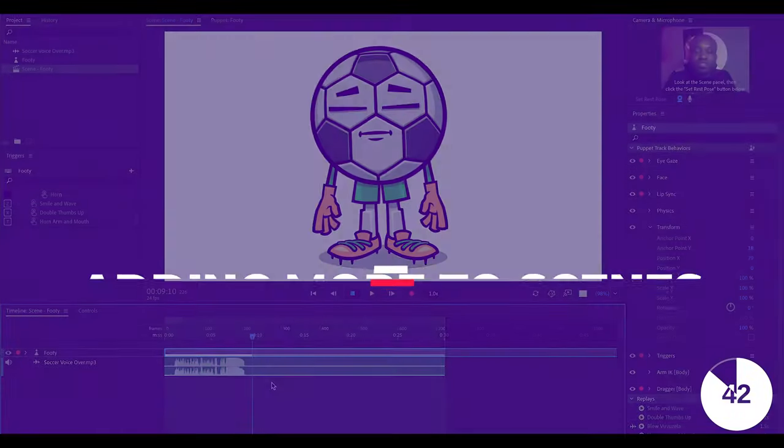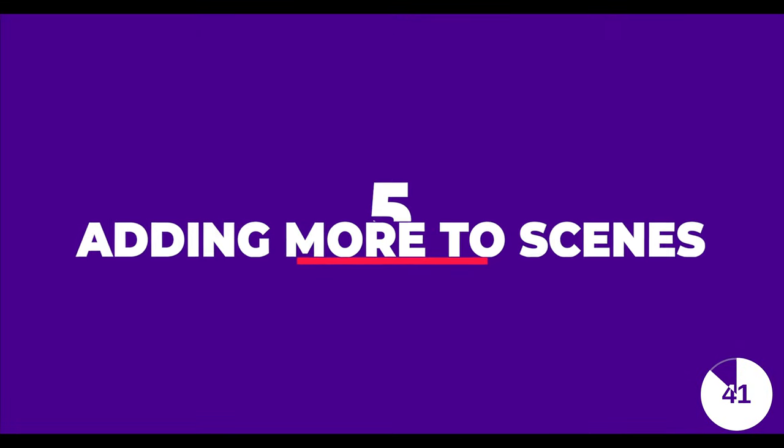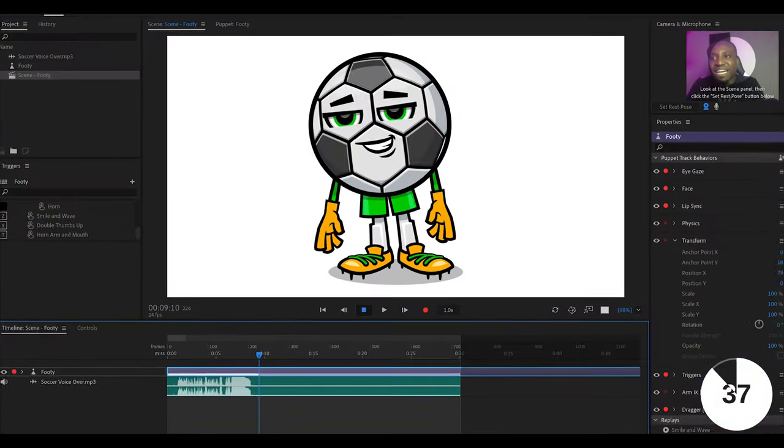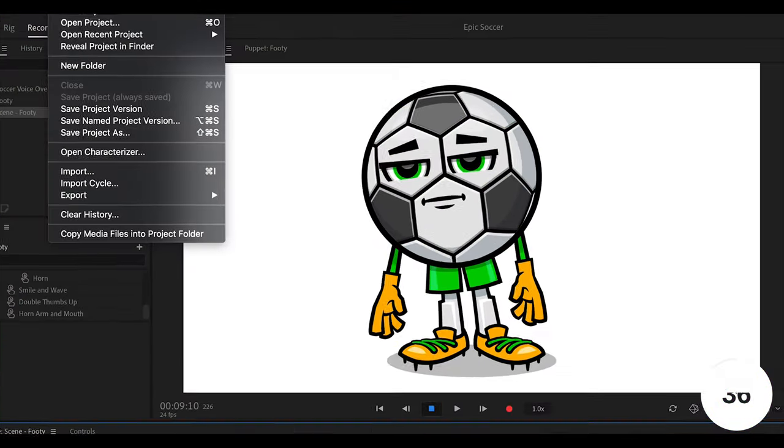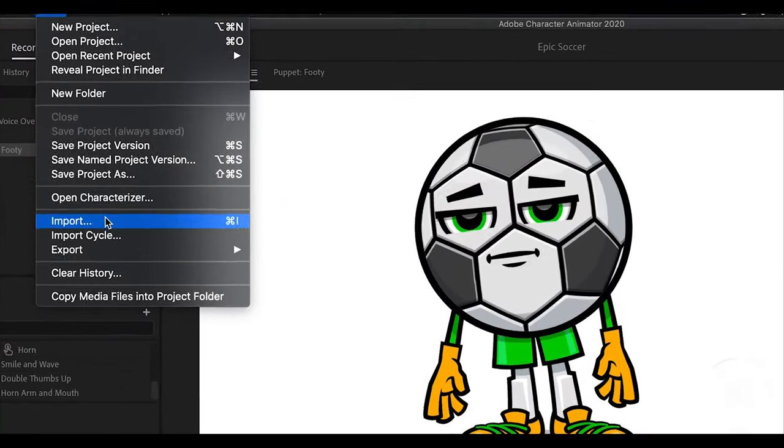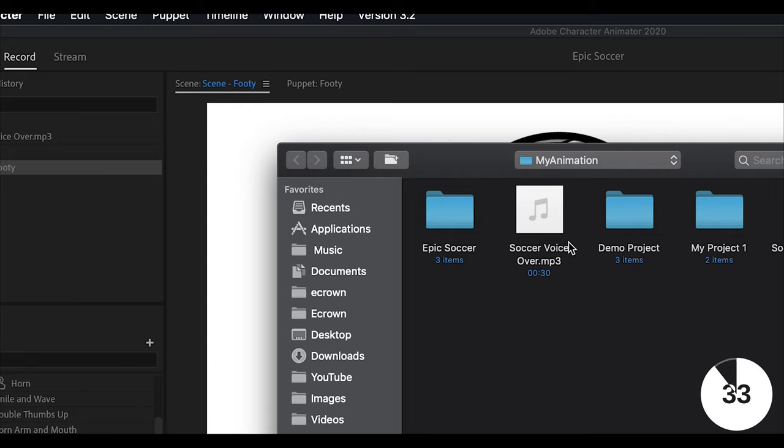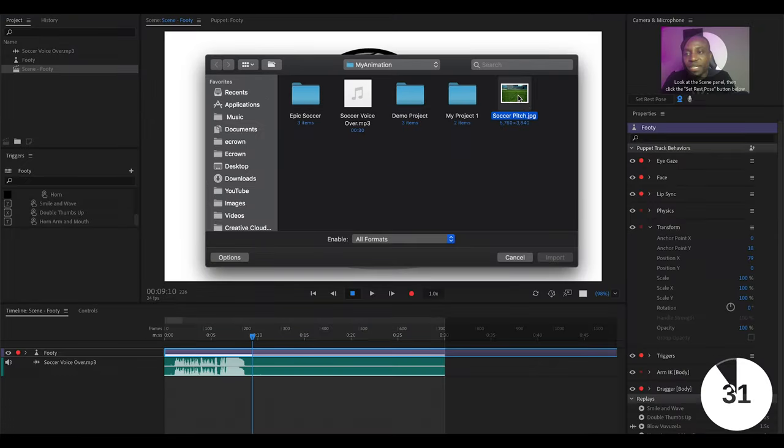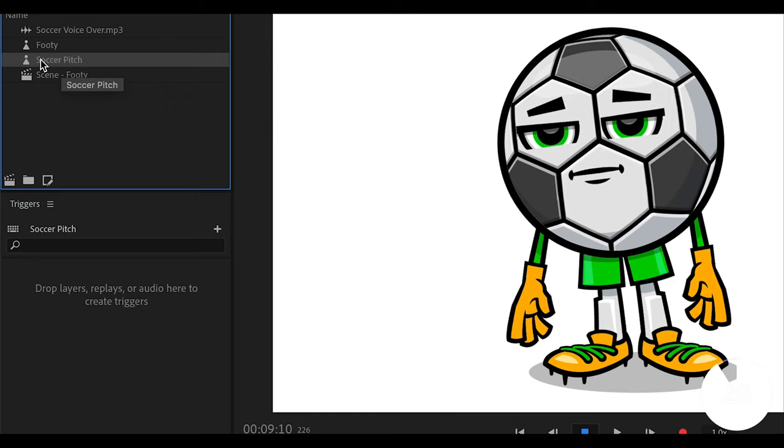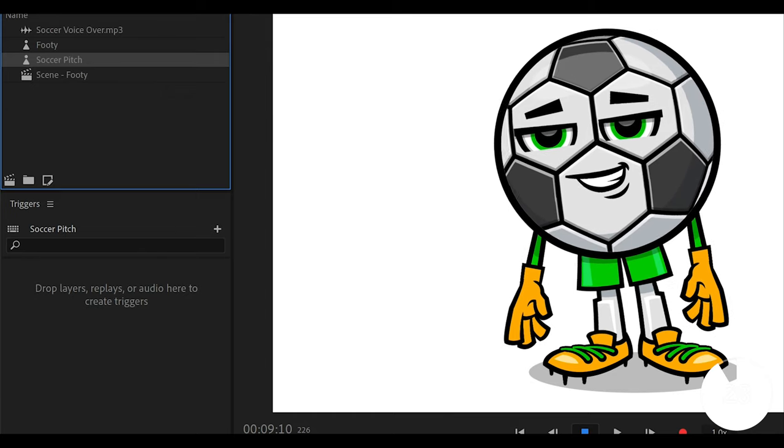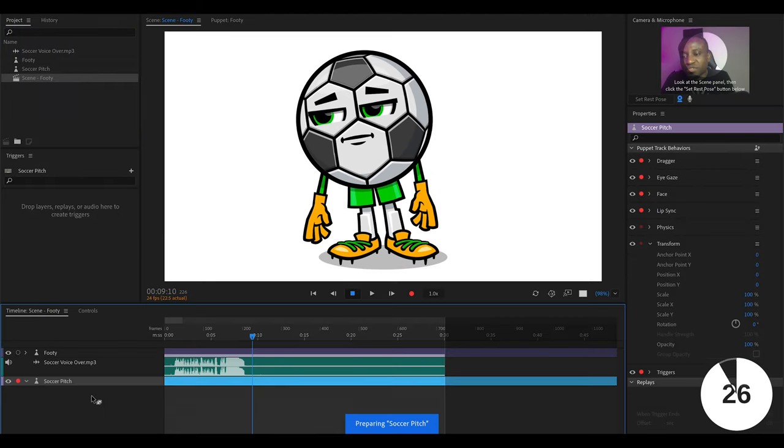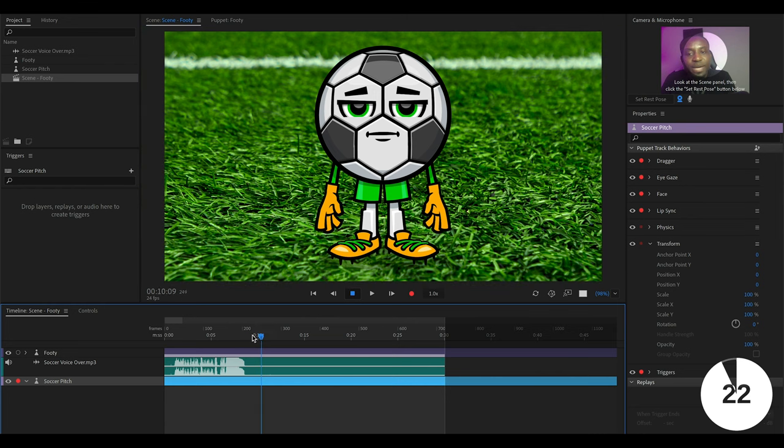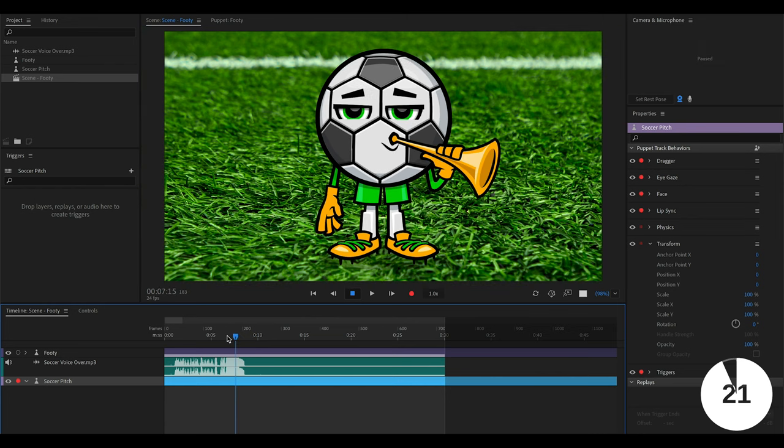Alright, so now let's talk about adding other components to this scene. Let's say for example we wanted to add a soccer pitch to the scene. We can do that by going to files, import, selecting the image of that soccer pitch and then simply dragging it from our project file below to our scene and voila! We now have a soccer pitch on our scene.